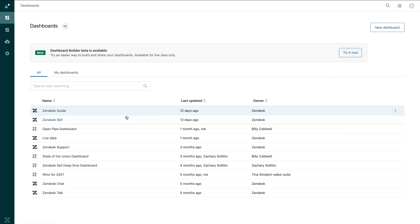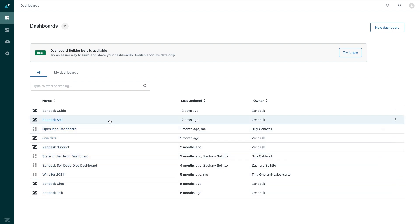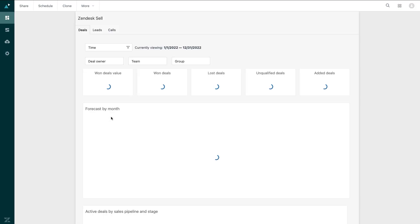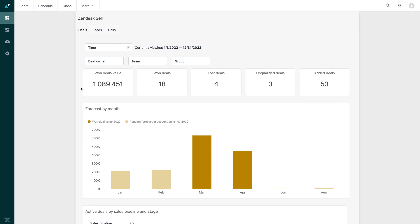This is where all of my analytics dashboards using Zendesk data across sales and service are accessible to me. I can take a look at the pre-built dashboards available in Cell. As you can see, there are three tabs.